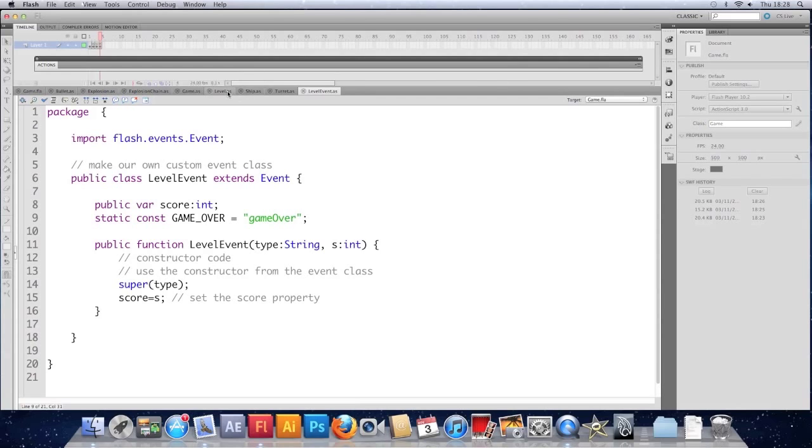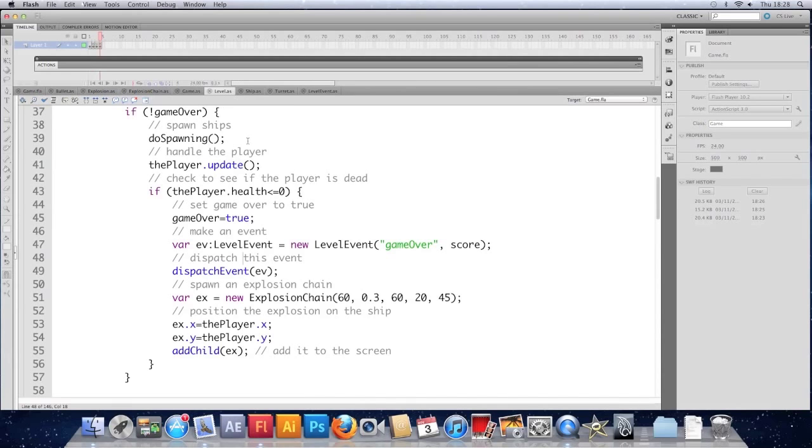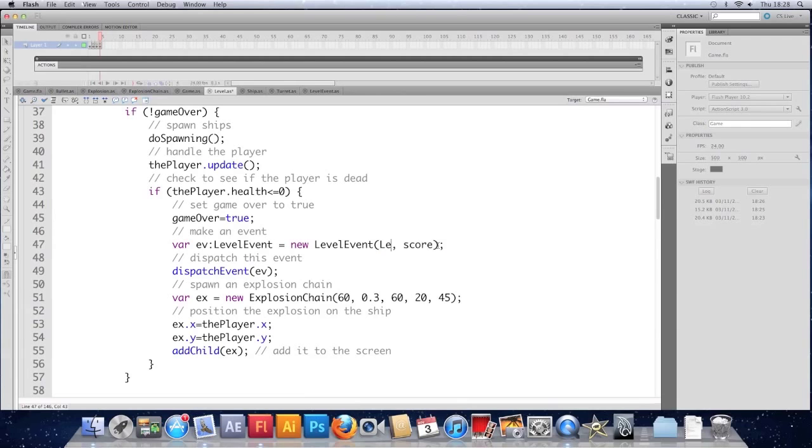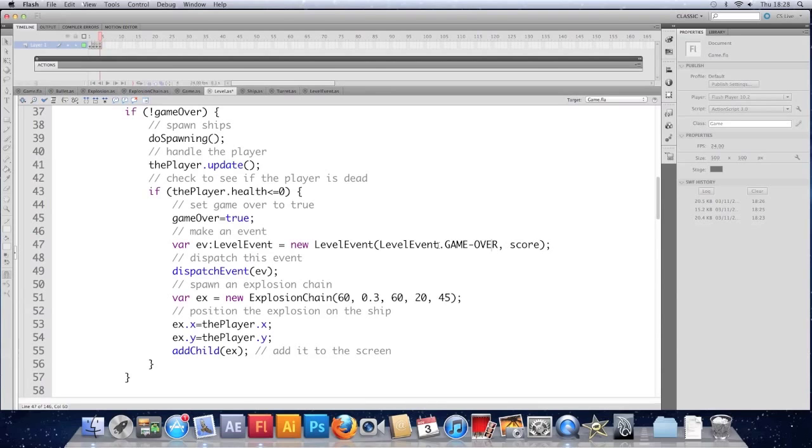Save that class. Go to the level. And instead of putting game over here. I'm going to put. Level event dot game over. Properly. Save that.